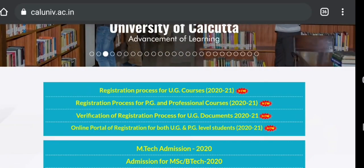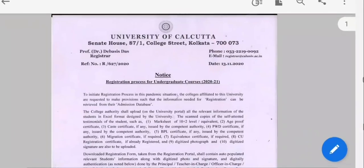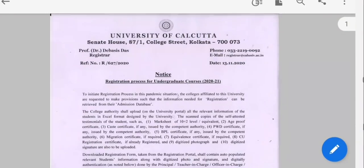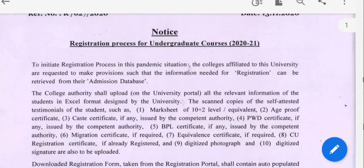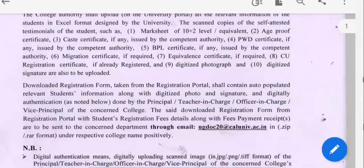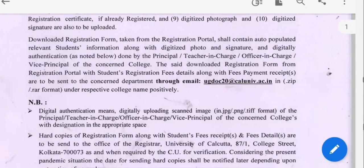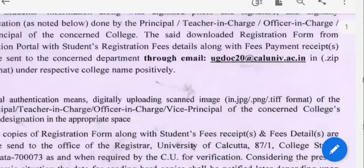First of all, there is a first notice. We have already downloaded the first notice. We have already started the undergraduate program and the registration process. This is the college program. We have uploaded the total documents.